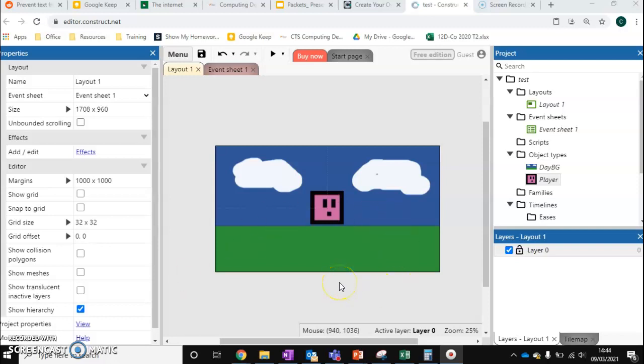These videos are going to focus on platforming games. So if you're looking at creating a platforming game, please follow along with these. If not, have a look at the top-down games if you're more interested in creating that style of game.